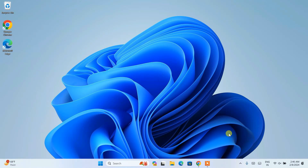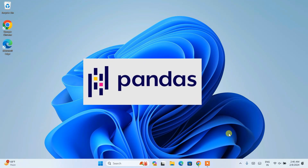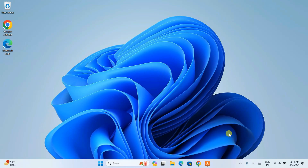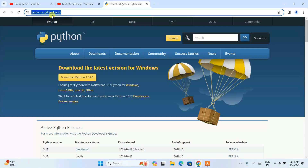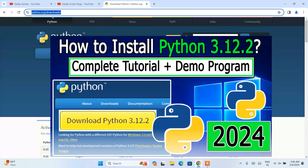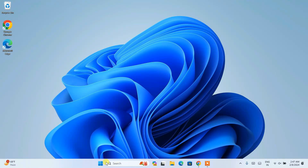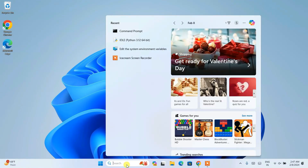Hello everyone, welcome to my channel. Today I'm going to show you how to install the latest version of pandas on your Windows operating system. In my previous video I showed you how to install NumPy, and it is very important to have NumPy installed. I also told you to install Python first, so you need to go to your browser, follow the link, download the latest version of Python, and install it locally on your system.